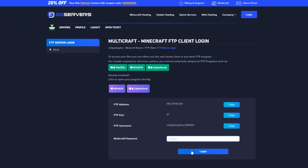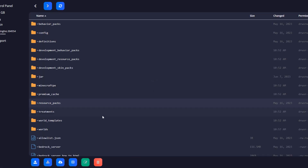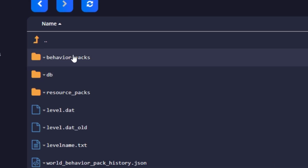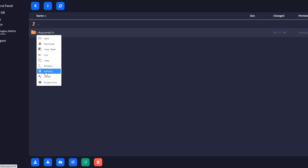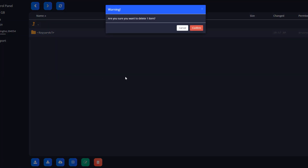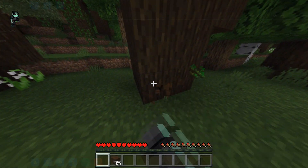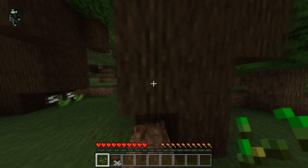If you want to remove this pack for some reason, go to your FTP, go to the worlds folder, go into your world, go into the behavior packs folder, and just go ahead and delete that folder right there. That will delete the behavior pack from your world. Don't forget to restart the server, and now when you're back you can see that it doesn't work anymore.